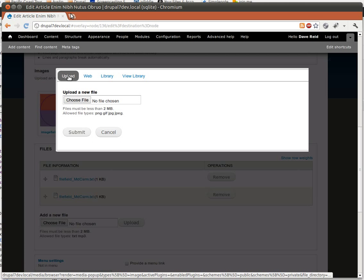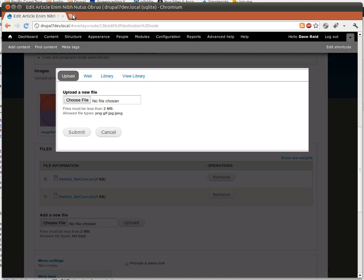But let's say we only want to allow people to reuse an image that's already been uploaded. We don't want to let them upload a new file.